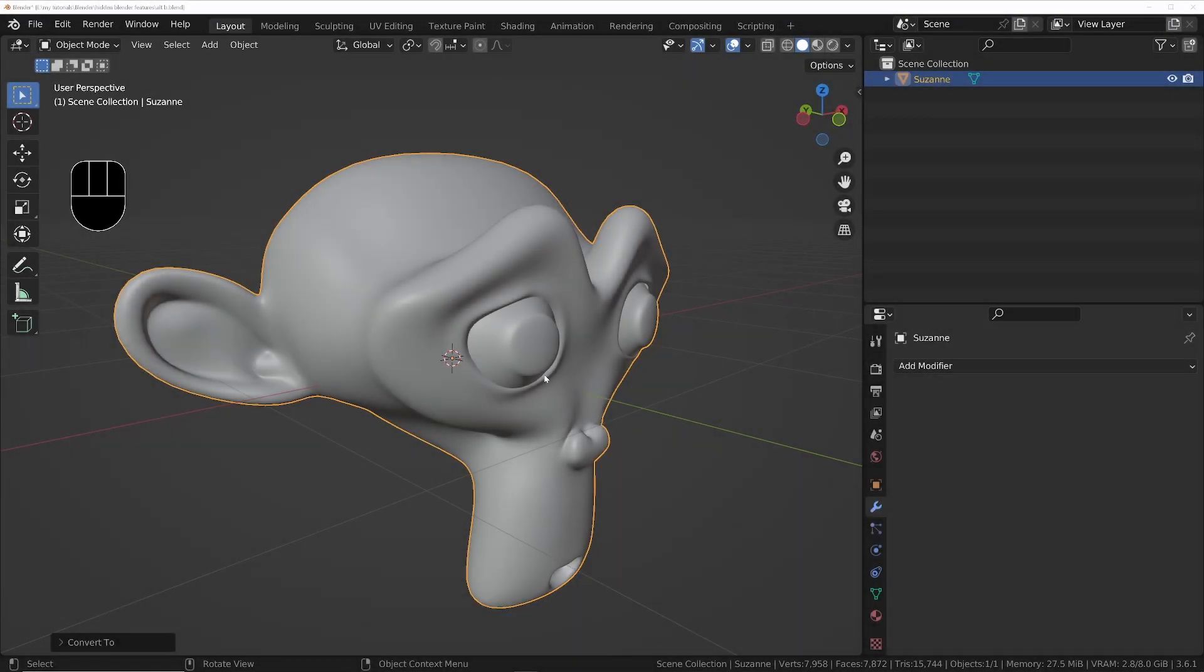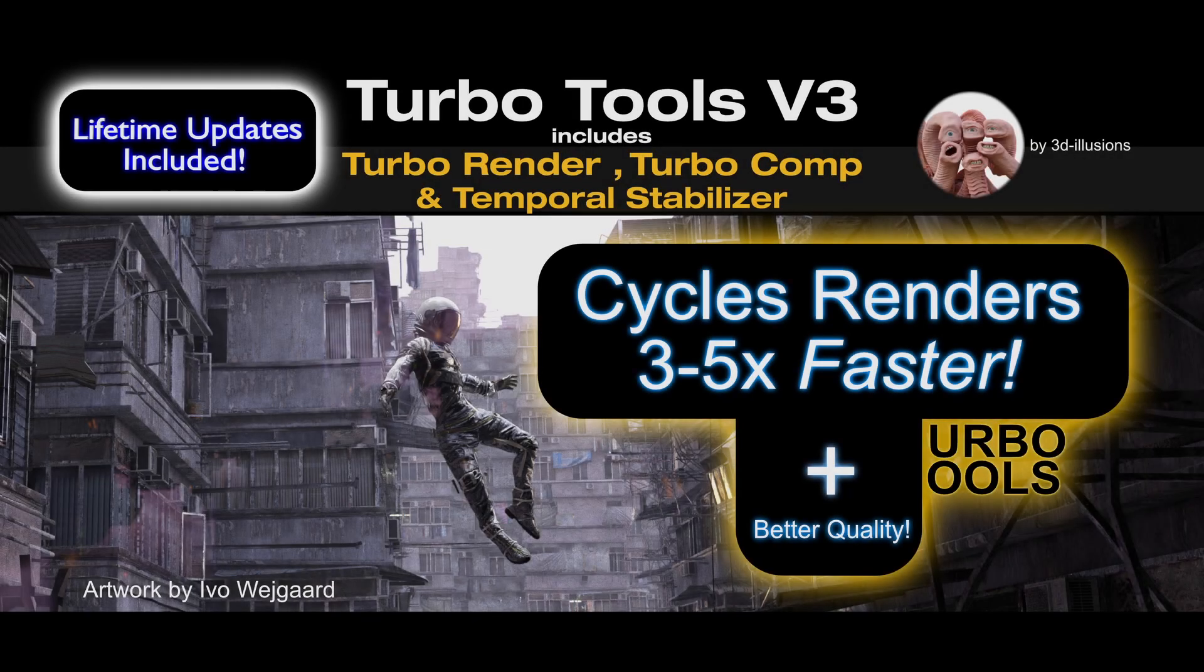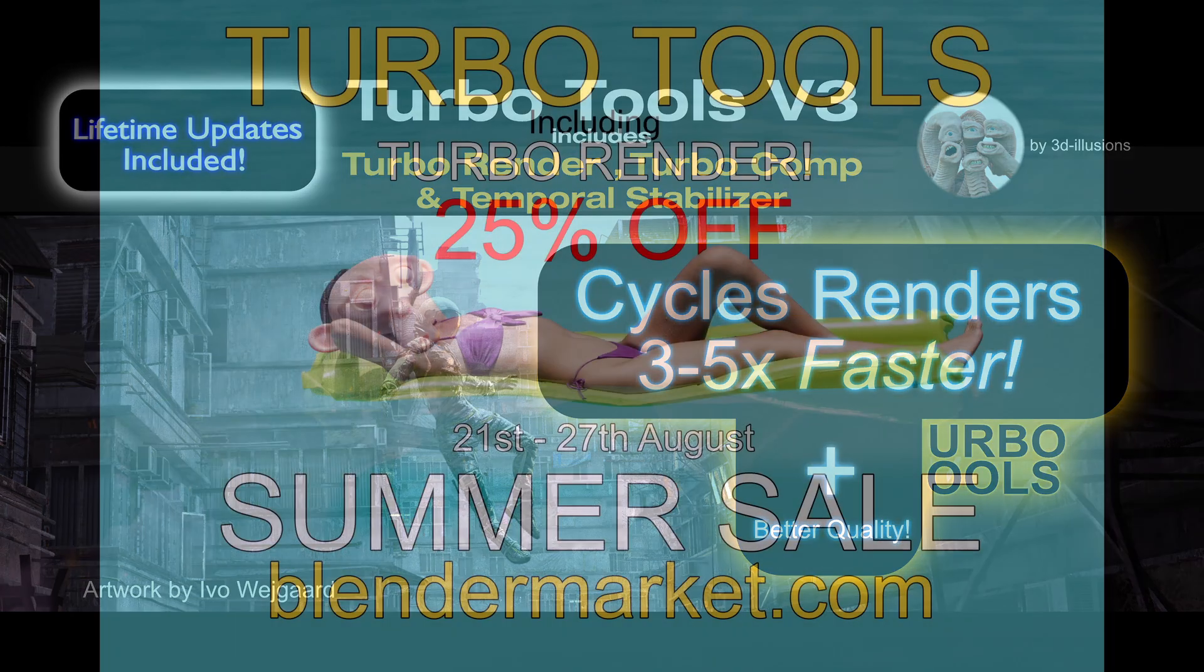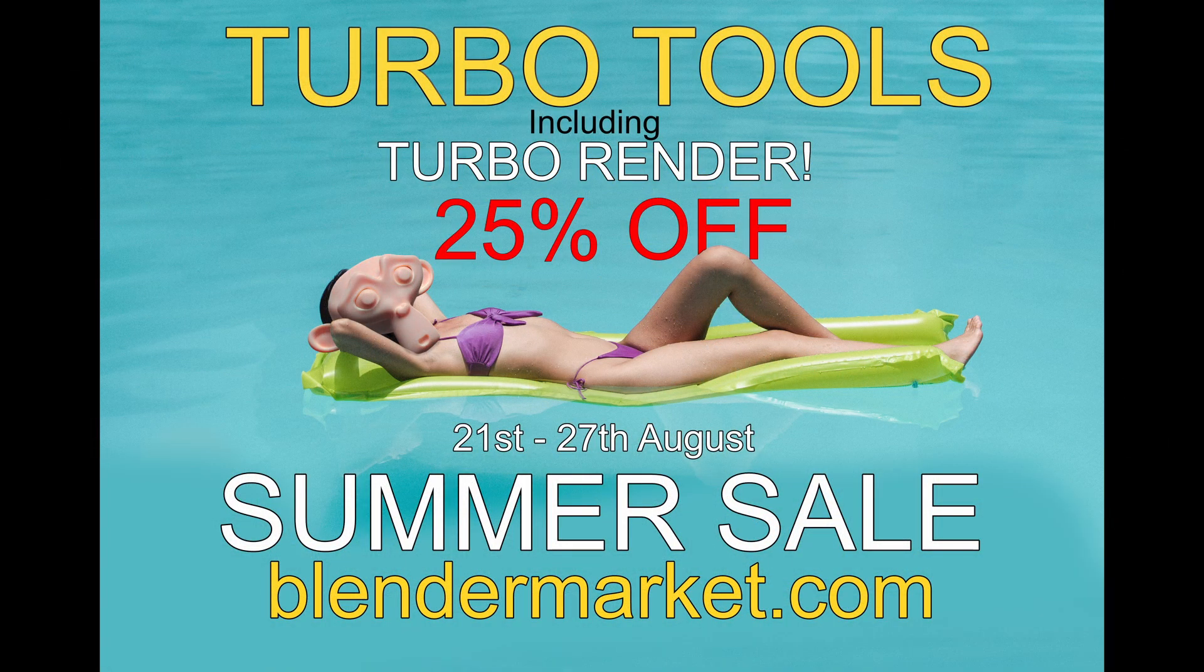So in part three we're going to be looking at a really useful feature for modeling. And if you've been eyeing up Turbo Tools, then it's your last chance to get 25% off today at the Blender Market's summer sale.